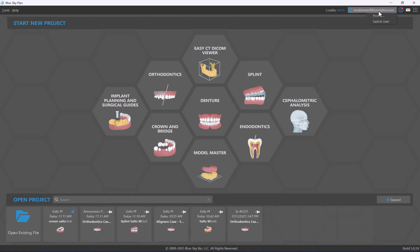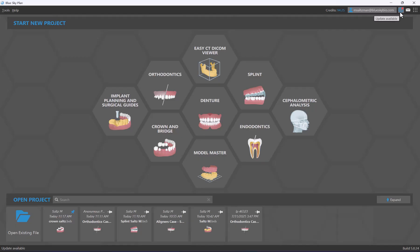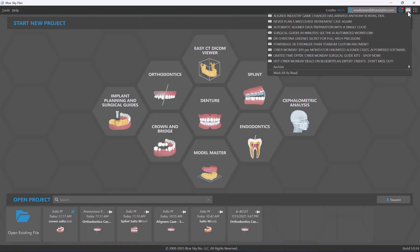We have the email address of the user currently signed into Blue Sky Plan — the export credits and patients are associated with that particular user. You can switch users by clicking the switch user option, or access your profile by clicking on profile. To the right, there's an indicator if a new version of Blue Sky Plan or new parts catalogs are available to download and update.